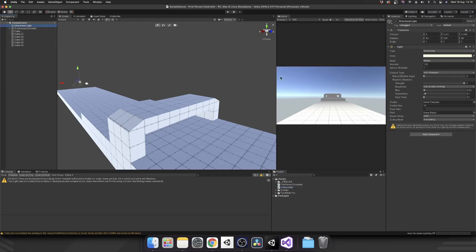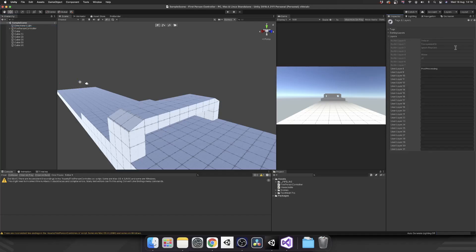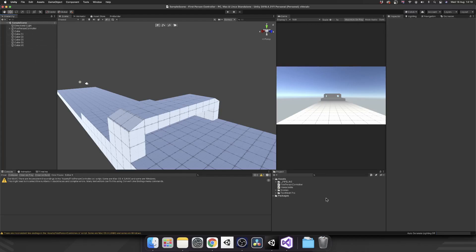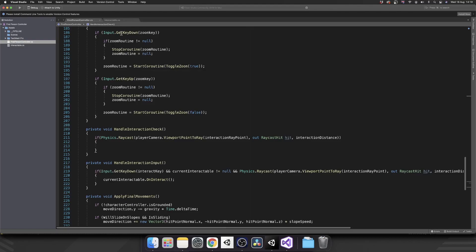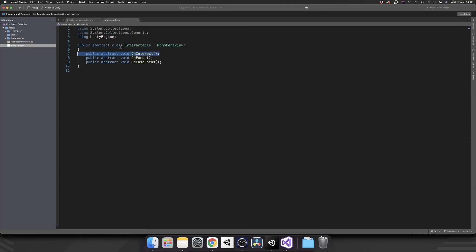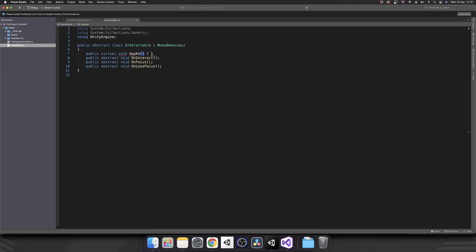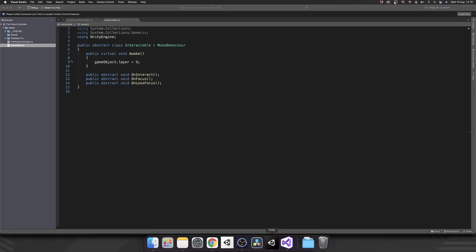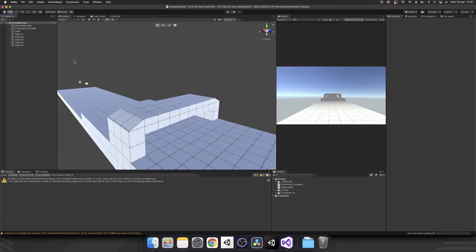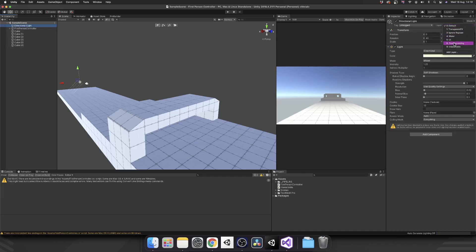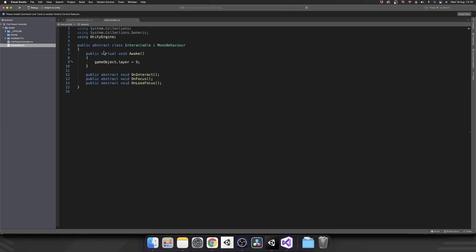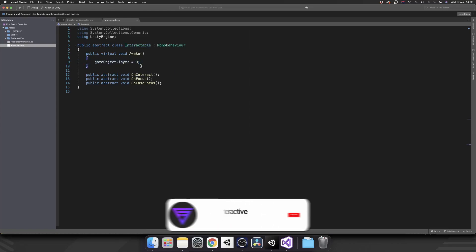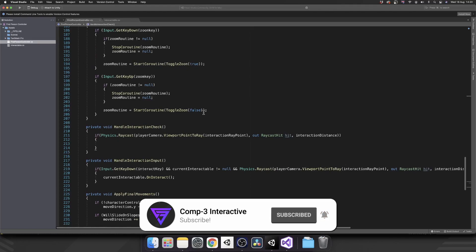Let's hop back over into the game view and set up a new layer by clicking in the Inspector, Add New Layer, and I'm going to call that Interactable. To make sure that every one of our interactable objects is on that layer, inside of our abstract Interactable class we can add a public virtual void Awake method. All we're going to do is set gameObject.layer equal to nine — nine being the layer index of any interactable object.